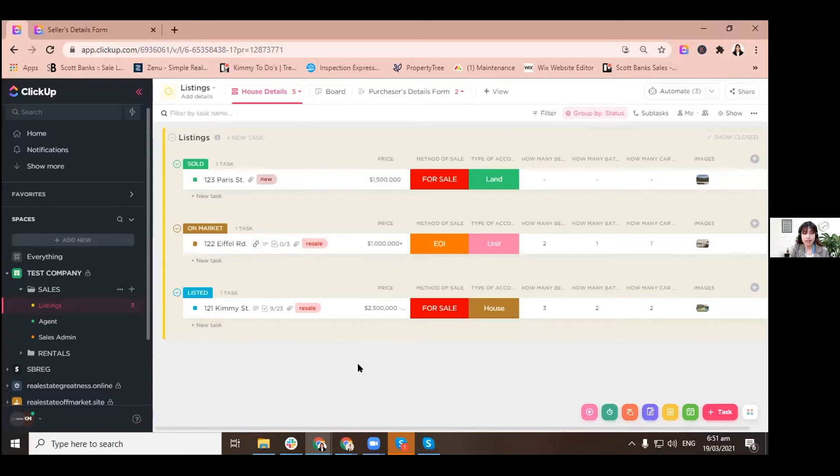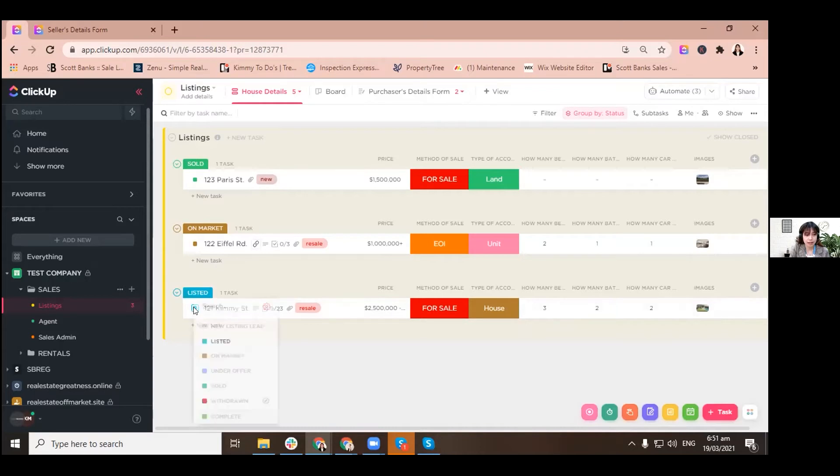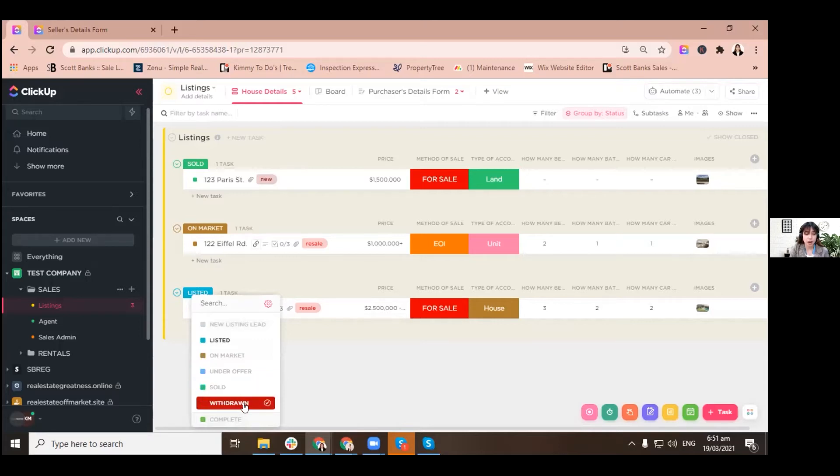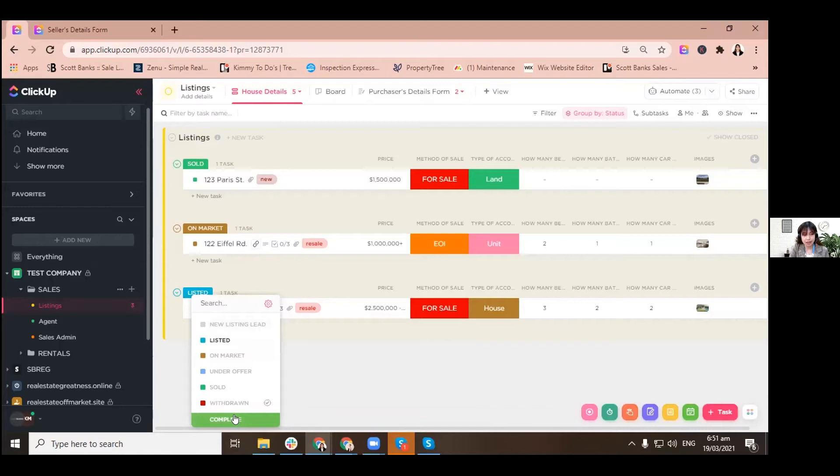What are the statuses we have? Starting from new listing lead down to it being sold, withdrawn, or if it's all good you can just tag it as complete. But I'll explain that to you a bit more later on.